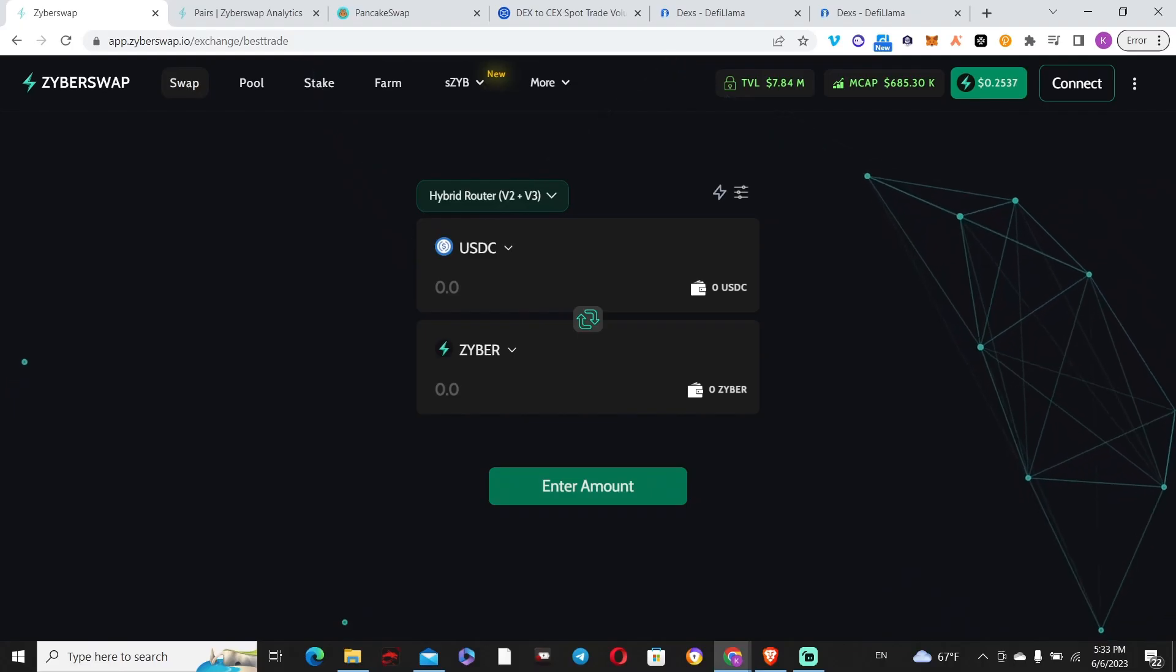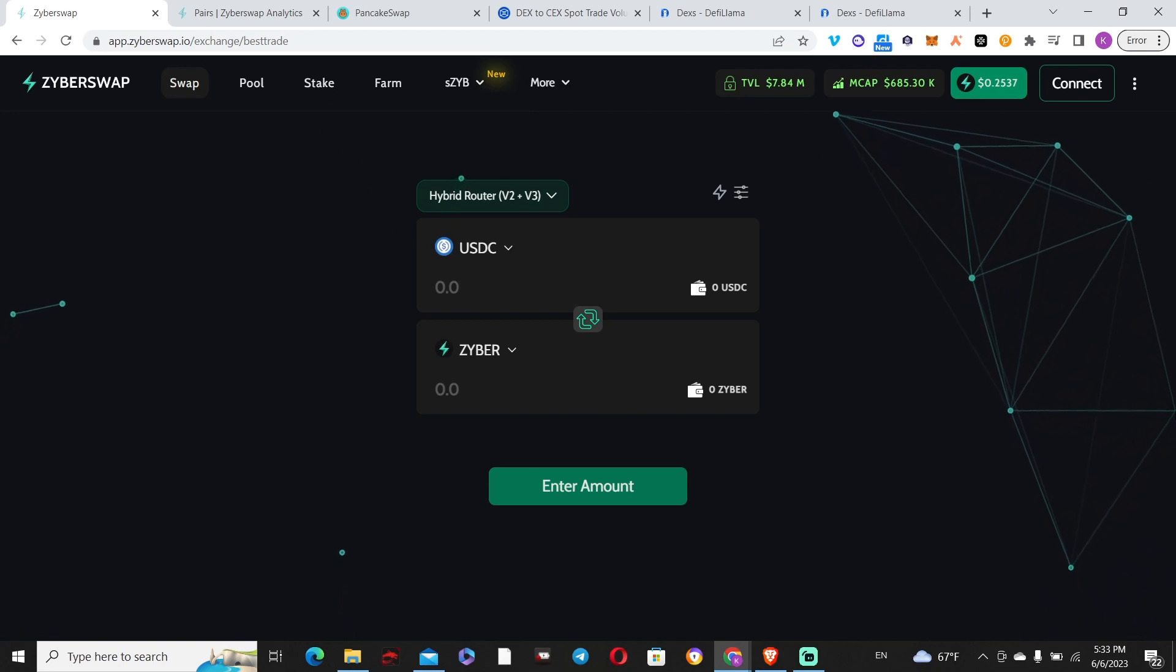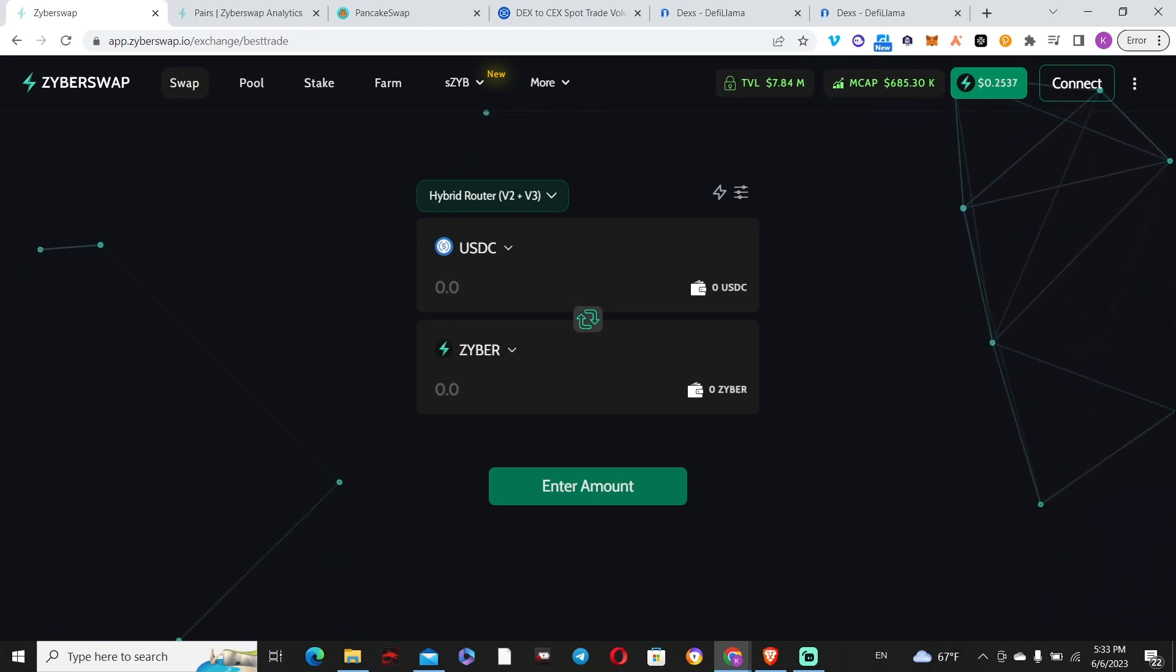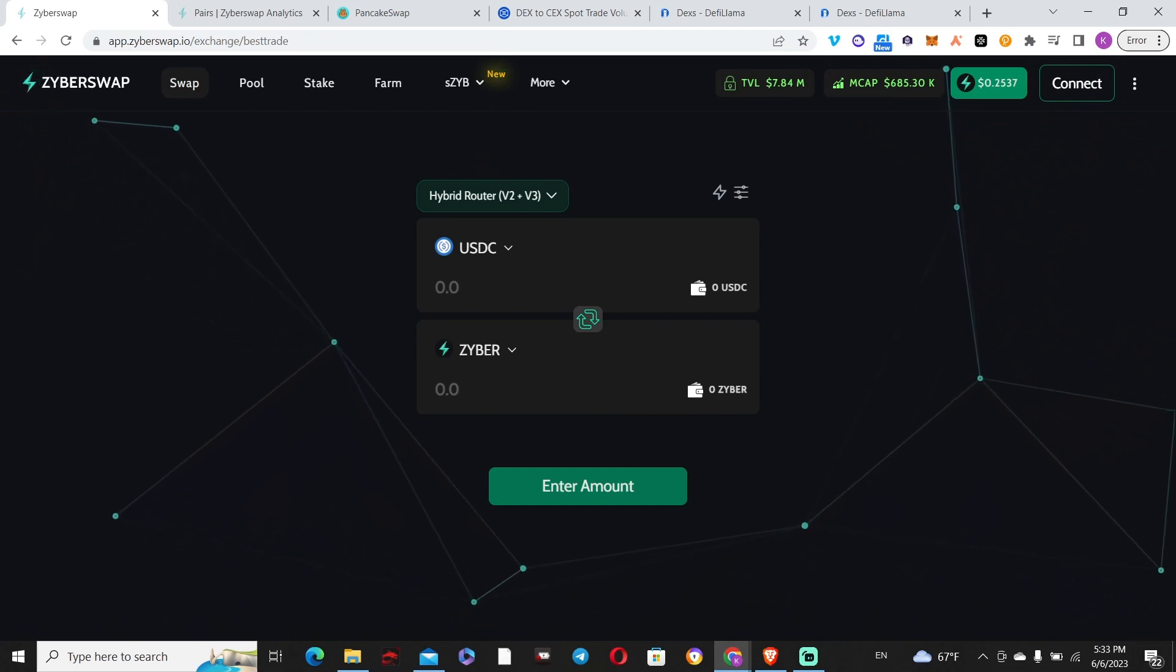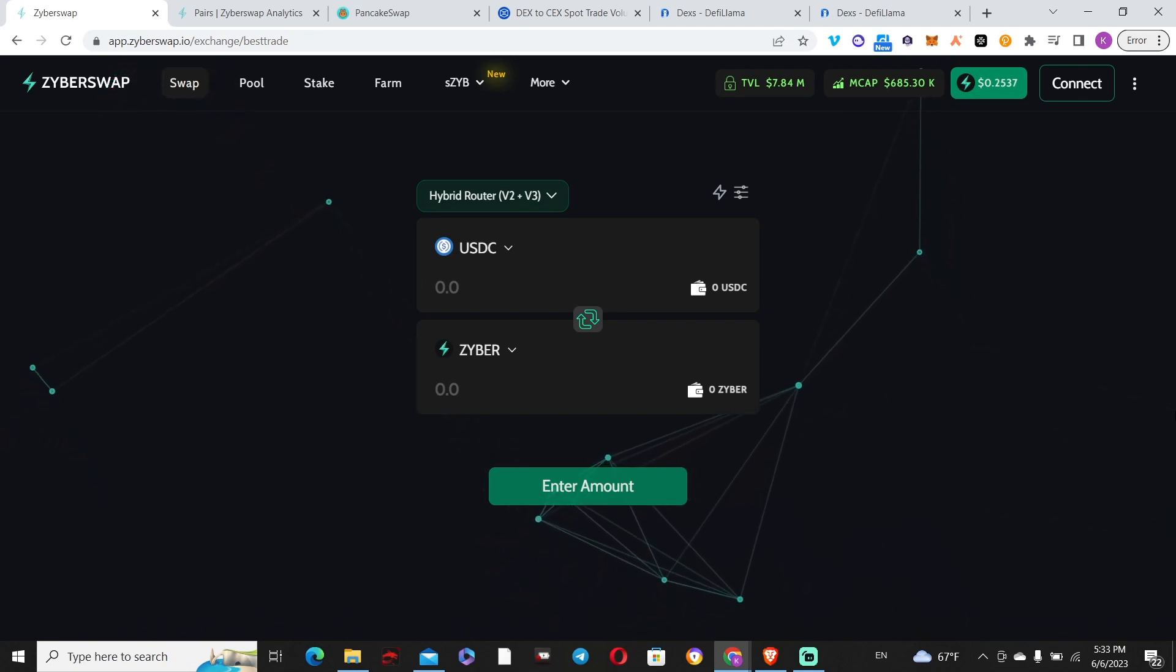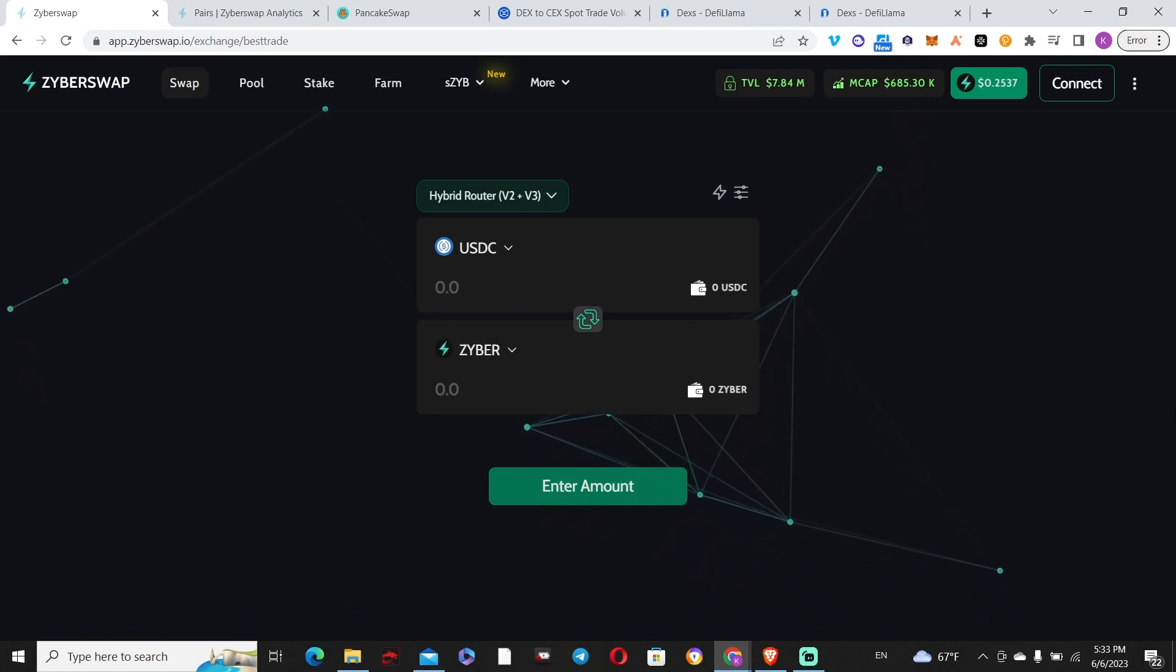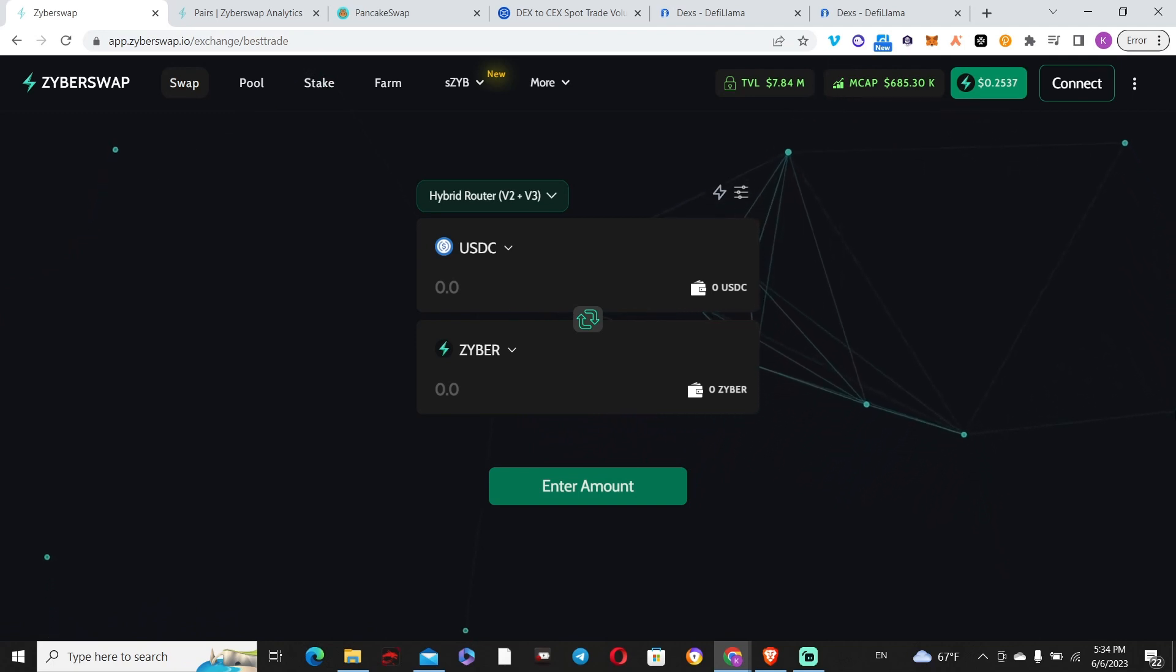I'm going to kick this off with the V3 liquidity setup. These are two protocols I use that highlight native assets on the chain they're built on. For example, Zyberswap is one I talk about a lot.